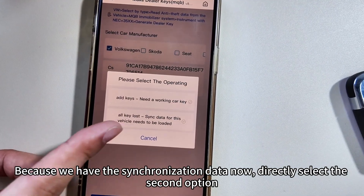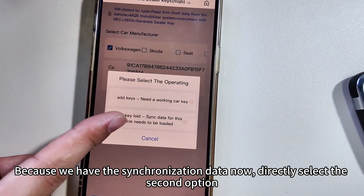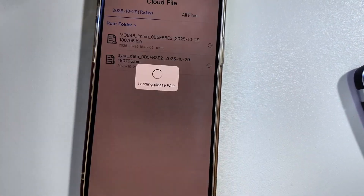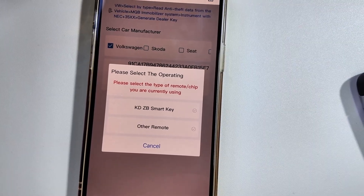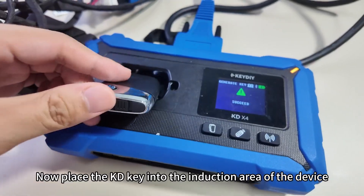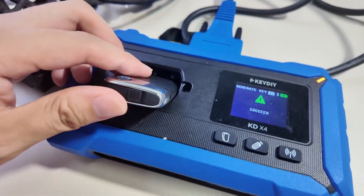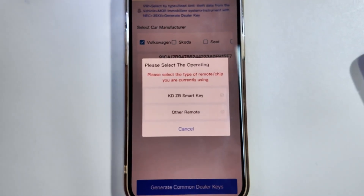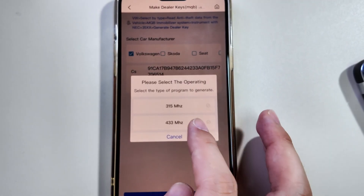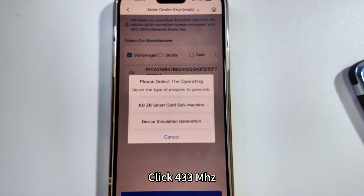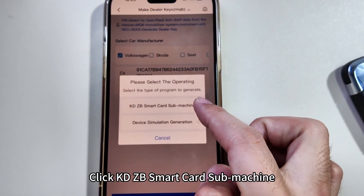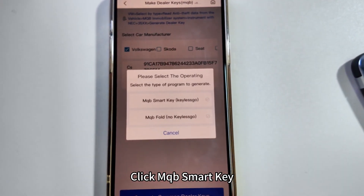Because we have the synchronization data now, directly select the second option. Load the synchronization data. Now place the KD key into the induction area of the device. Click KDZ B Smart Key. Click 433MHz. Click KDZ B Smart Card Submachine. Click MQB Smart Key.